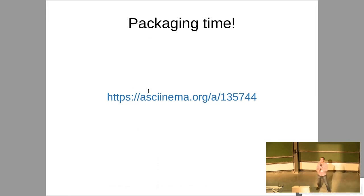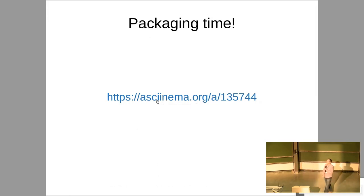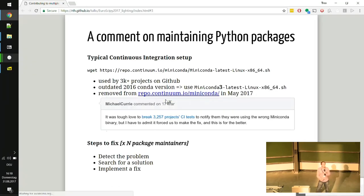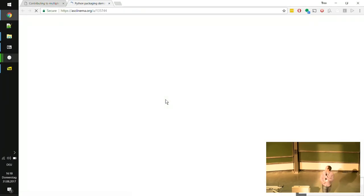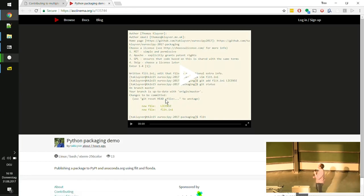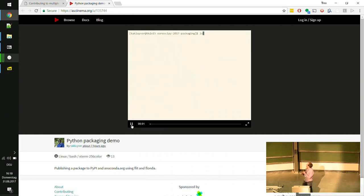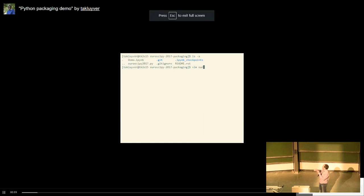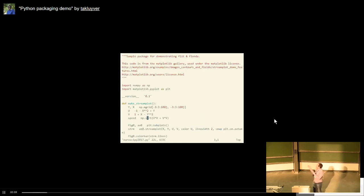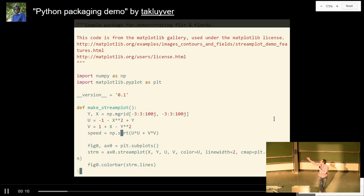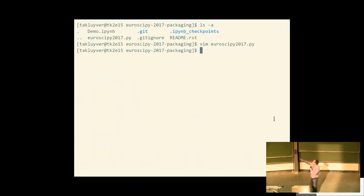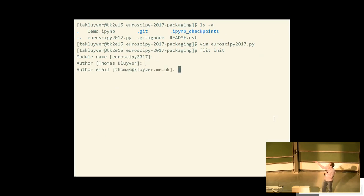How many people have put a package on PyPI? How many have released a conda package? How many people think they can do both within the space of a lightning talk? We have a module here — it's got a doc string, it's got a version number. We're going to package that within the space of a lightning talk. Using Flit, we're putting in some metadata — I'm cheating a little bit, I did this on my computer. We pick a license, and now we have our flit.ini packaging information file.